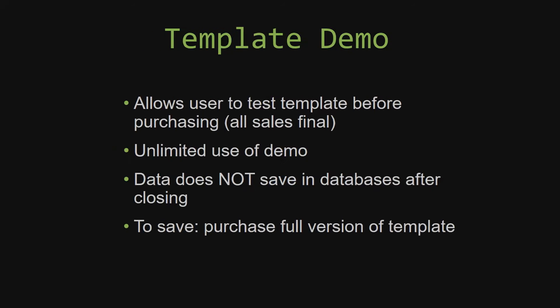In our video today, we will be working on a demo version of our database template. A demo is a simple way that you can view and try out our database templates so that you can determine if you would like to purchase it or not. This is great for customers due to the fact that all of our sales are final. Our sales are final because we give you the source code when you purchase the template.